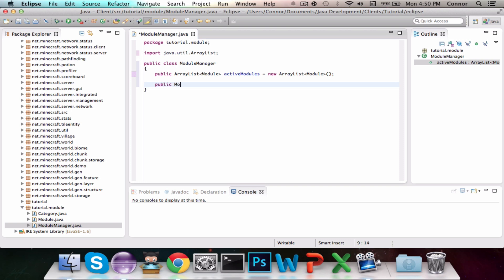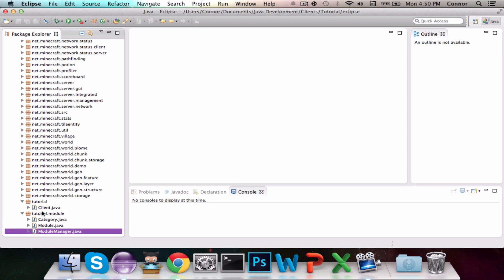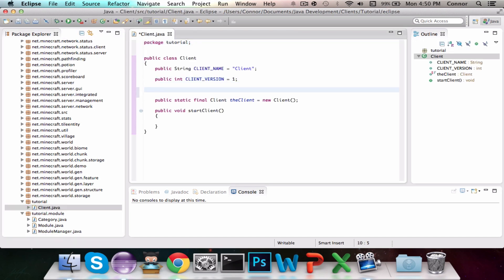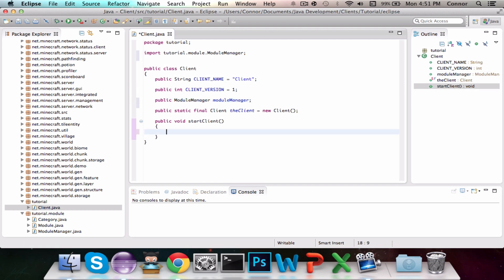Now we're going to make a constructor for the ModuleManager and leave it like that. We can get out of our ModuleManager class and go into our main client class. We're going to make an instance of the ModuleManager — public ModuleManager moduleManager — and initialize that instance in the startClient method, so on startup of Minecraft we'll do this.moduleManager equals new ModuleManager.